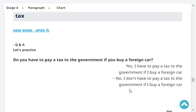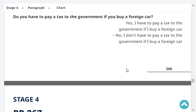Do you have to pay a tax to the government if you buy a foreign car? Yes, I have to pay a tax to the government if I buy a foreign car. Very good.